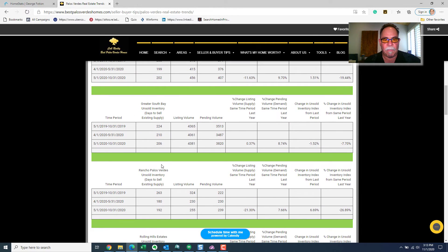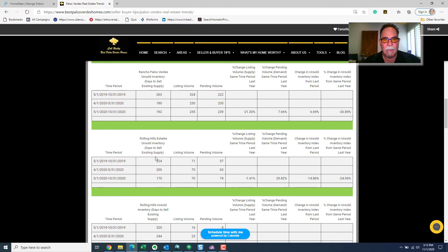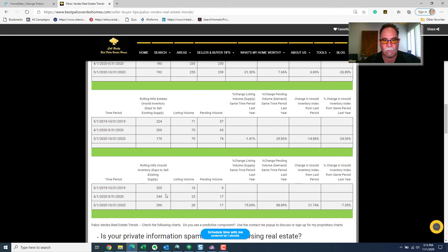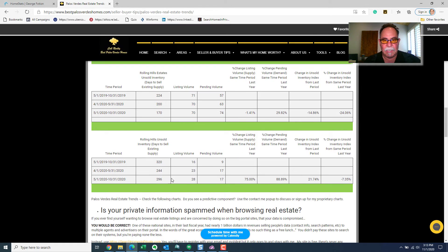And we can do that for each of the markets that I define here. All of the South Bay, Rancho PV, Rolling Hills Estates, and Rolling Hills.